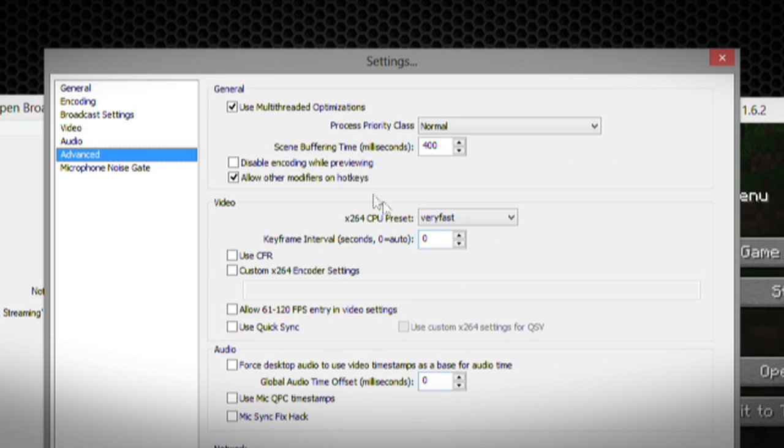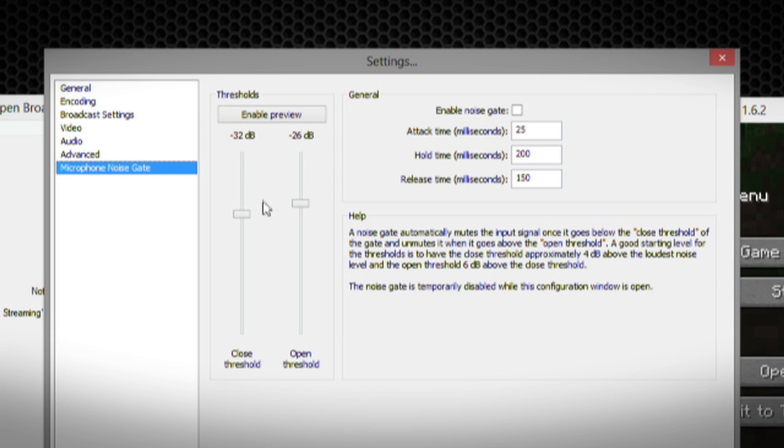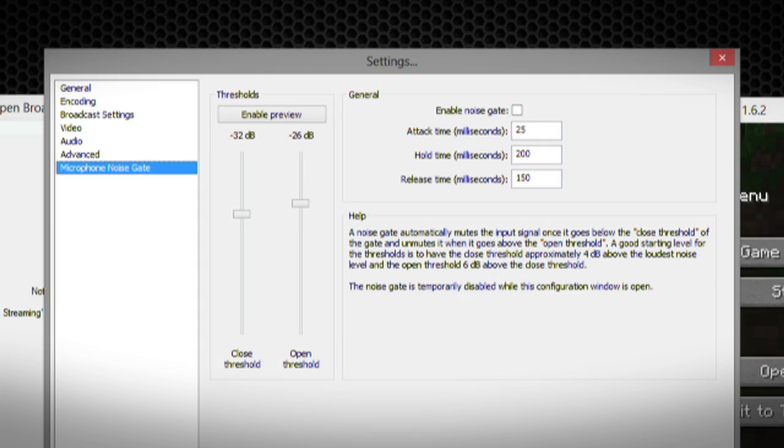Over in advanced, you have more settings, like choosing an X.264 setting or something like that. And you even have a microphone noise gate. So if your microphone is not making a specific threshold of decibels, it will keep it muted if for some reason you have a loud mic.